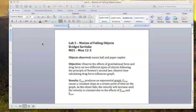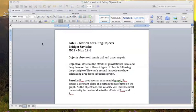Bridget Savitsky, Lab 5, Motion of Falling Objects. Today we'll observe a tennis ball and a paper napkin falling. Our objective was to observe the effects of gravitational force and drag force on these objects following the principle of Newton's Second Law. The result was that the gravitational force produces an exponential graph and drag force produces a constant slope at a certain point of time when you factor it in.